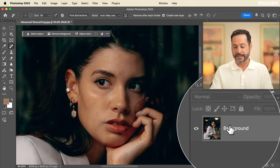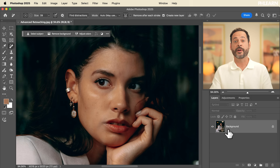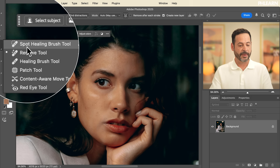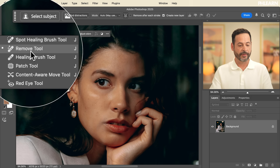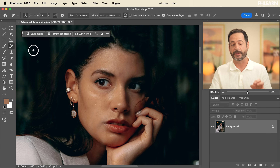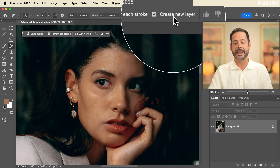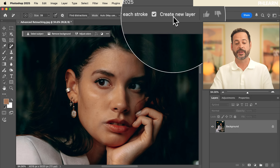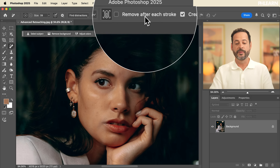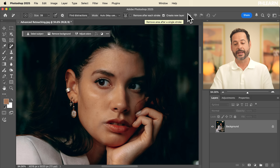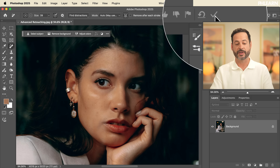Here we are in Photoshop. We can see our background layer. We're going to start with the remove tool, so go ahead and click on the spot healing brush tool — you have the new remove tool, which has been overhauled with some great new settings. At the very top, check 'create new layer.' I personally leave 'remove after each stroke' unchecked, and when we're ready to apply we hit the checkbox up there.